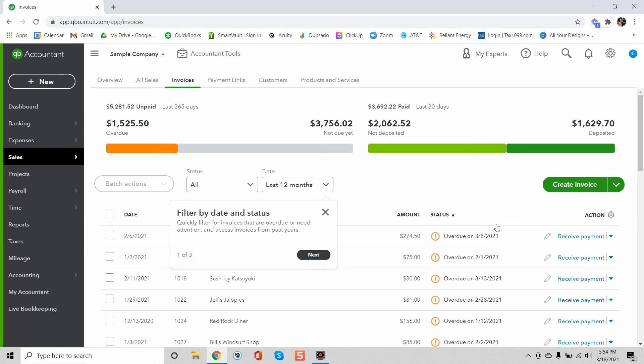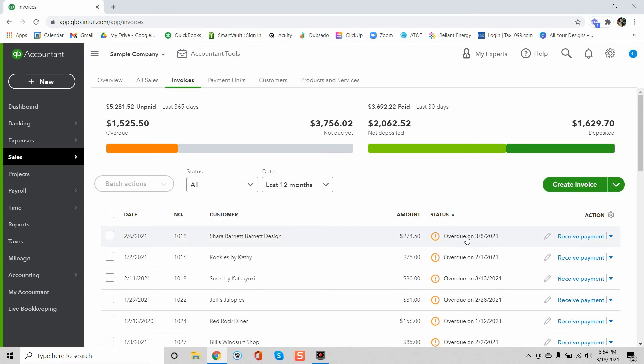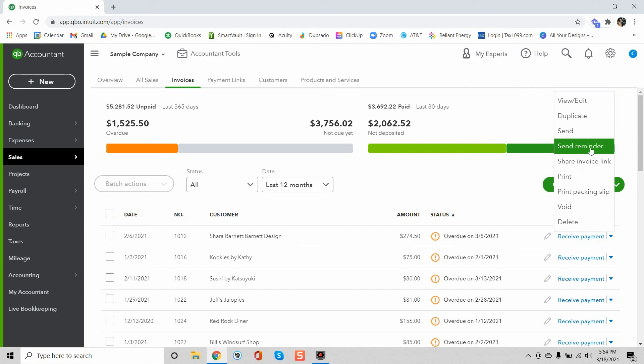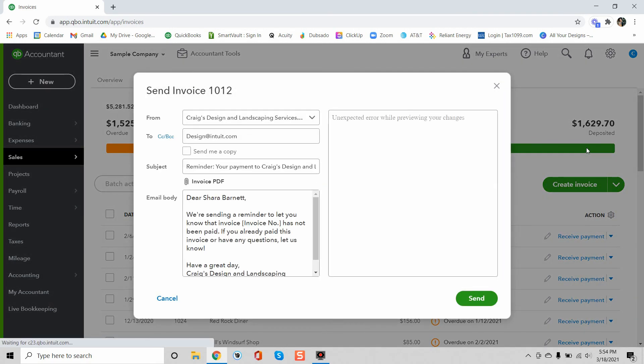And if you want to just go to an invoice, you don't even have to click inside of the invoice. You can just click this arrow right here and then it says send reminder. So it's really easy to do that if they are past due.